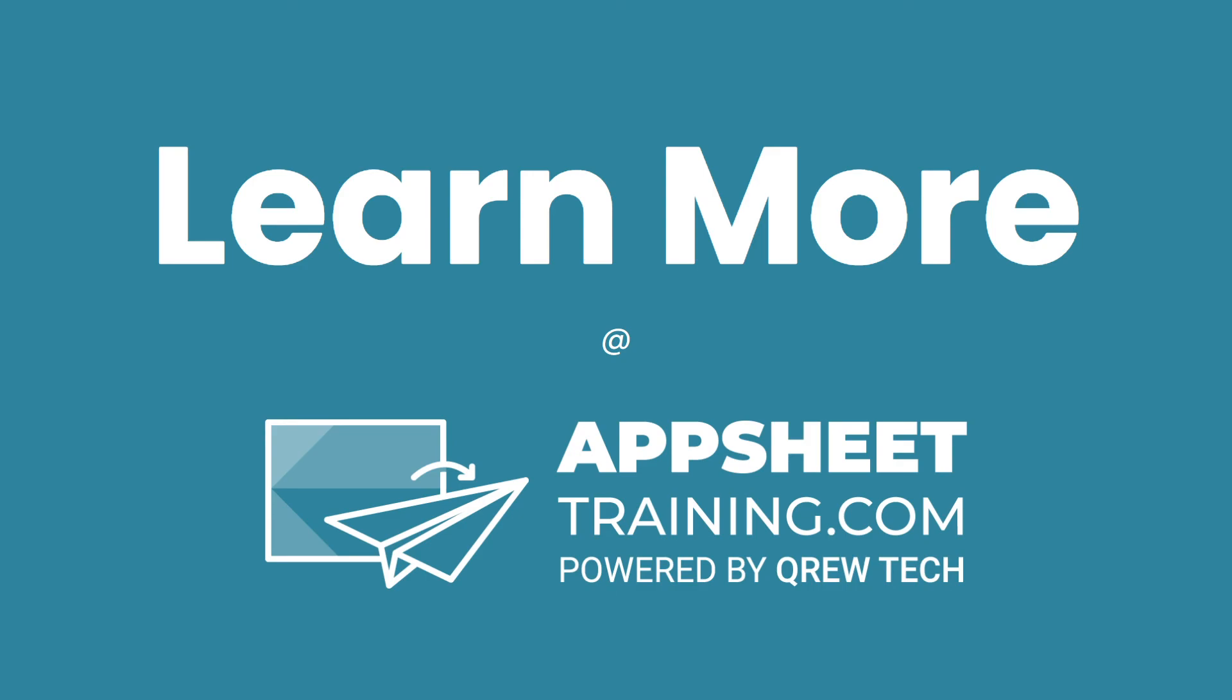I hope this was helpful. If you would like to learn more, we invite you to check out appsheettraining.com.